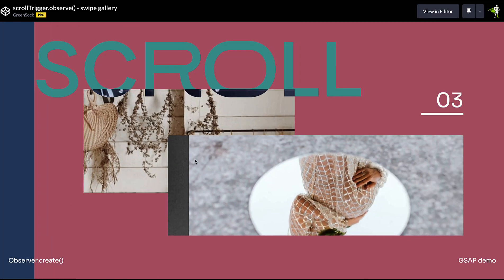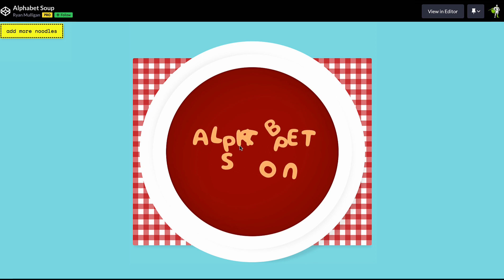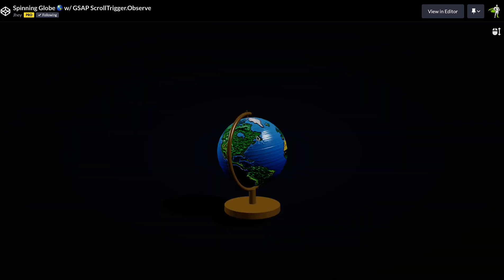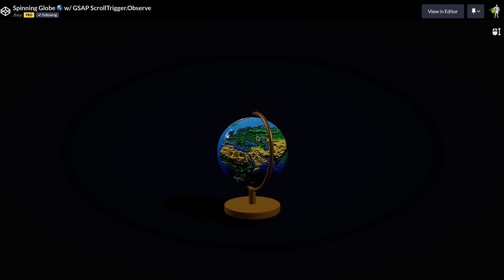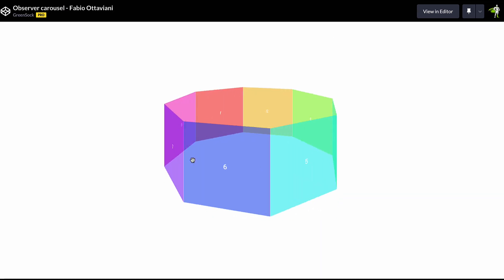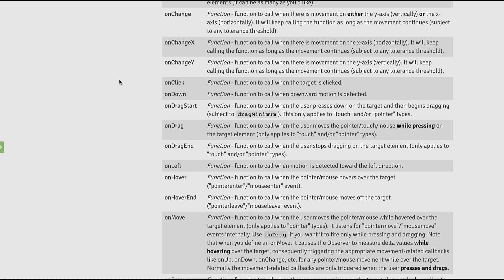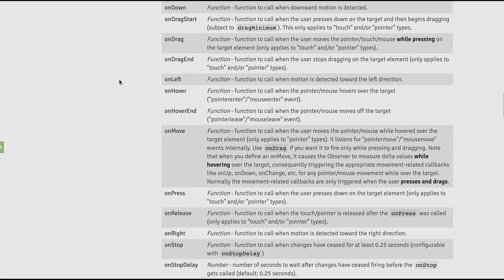Observer does what it says on the box. It makes observing events really nice and simple, and it will save you from all of the hassle of having to wrestle with fiddly implementation details. So whether you need to listen for mouse wheel, finger swipes on touch devices, or even drag events, Observer has you covered.